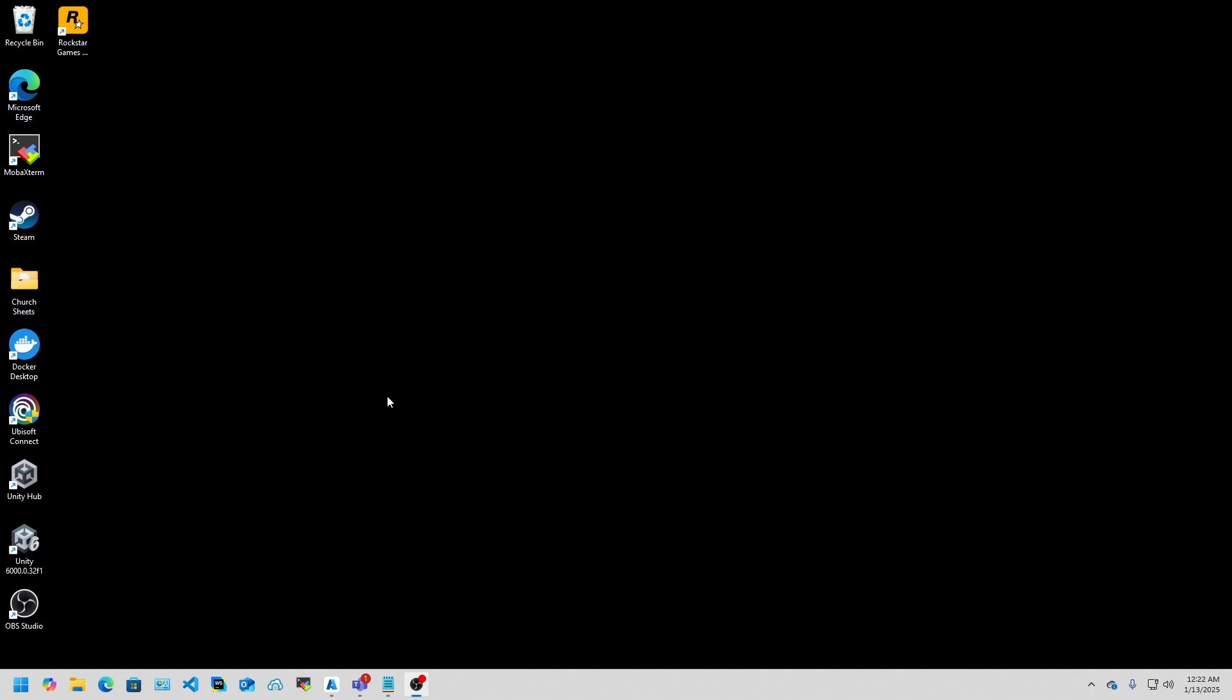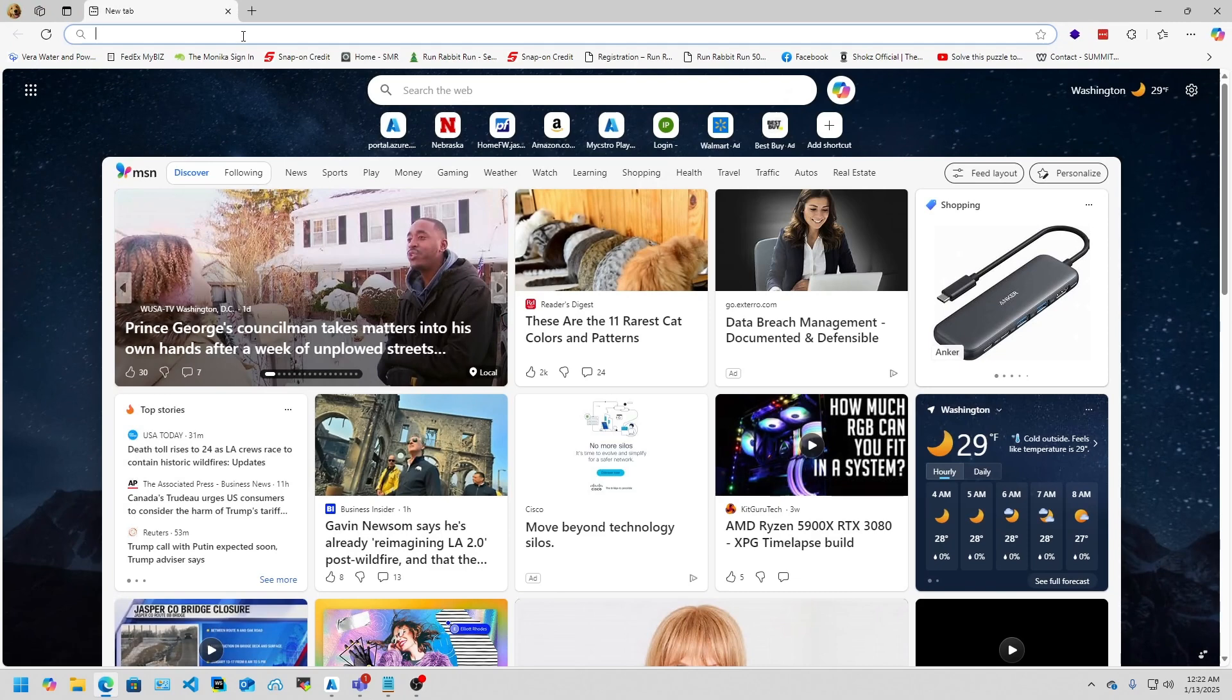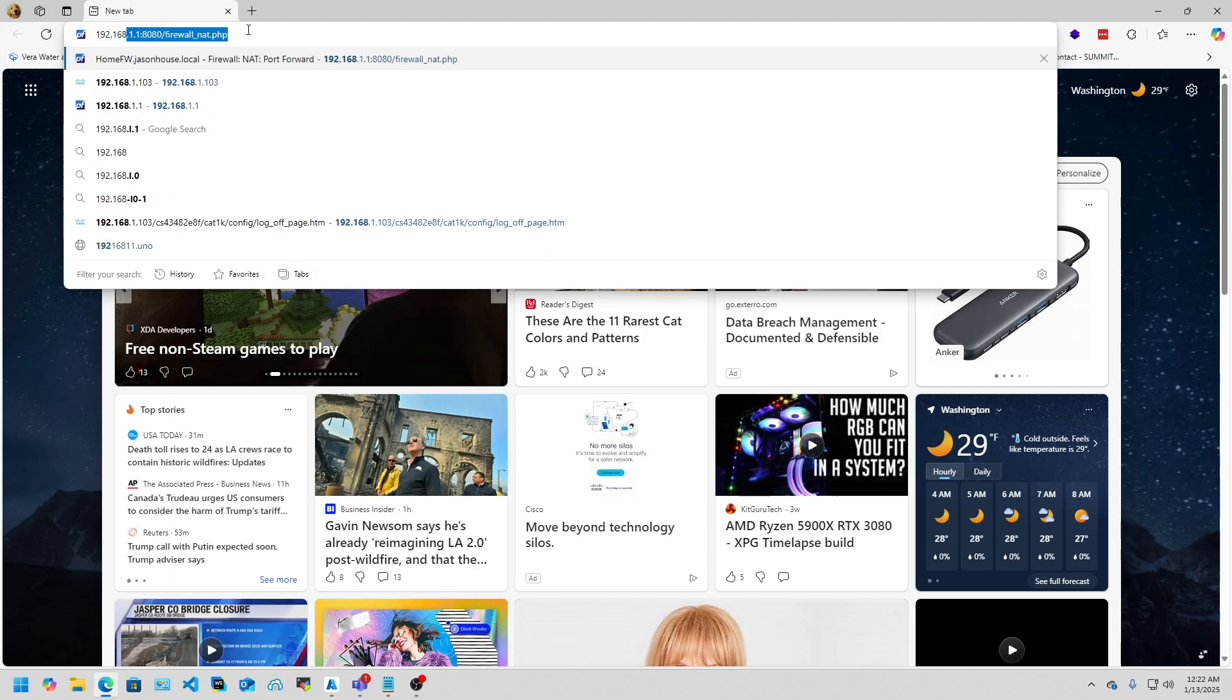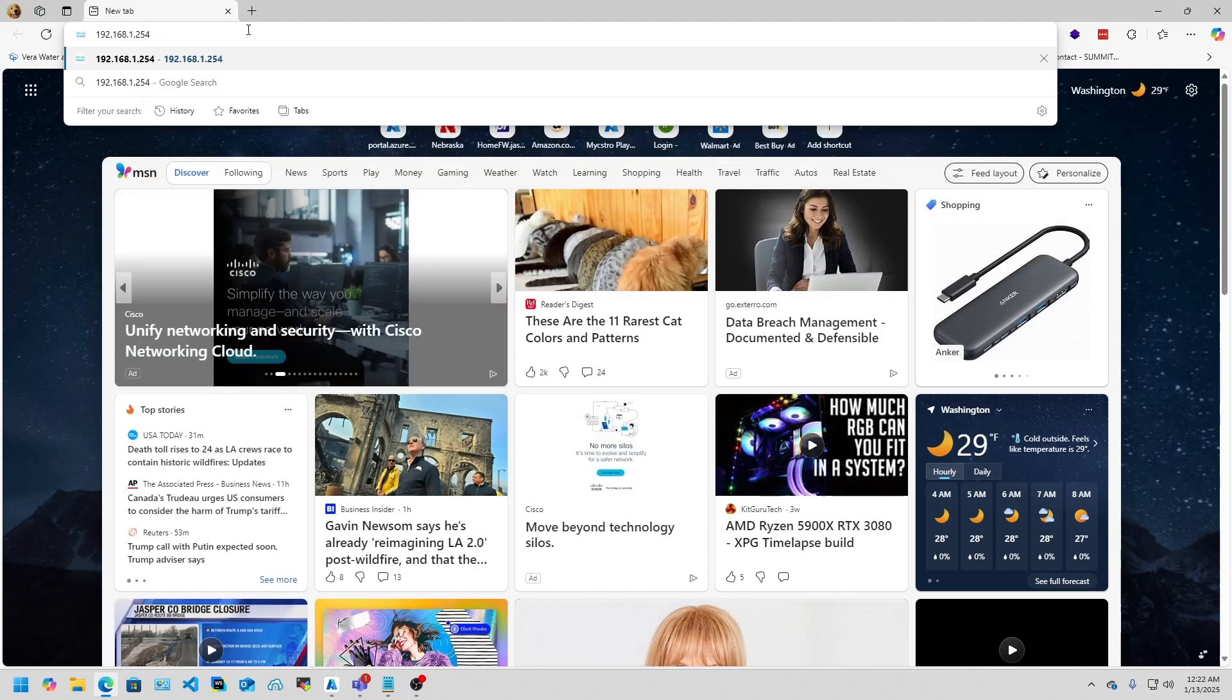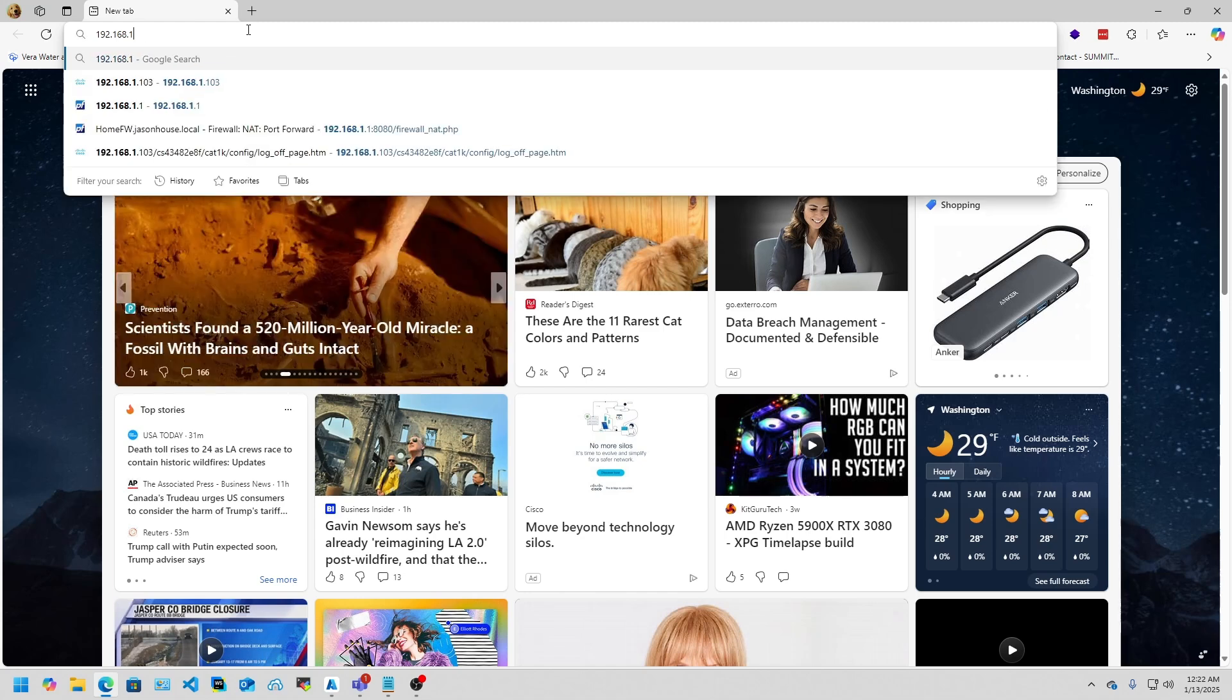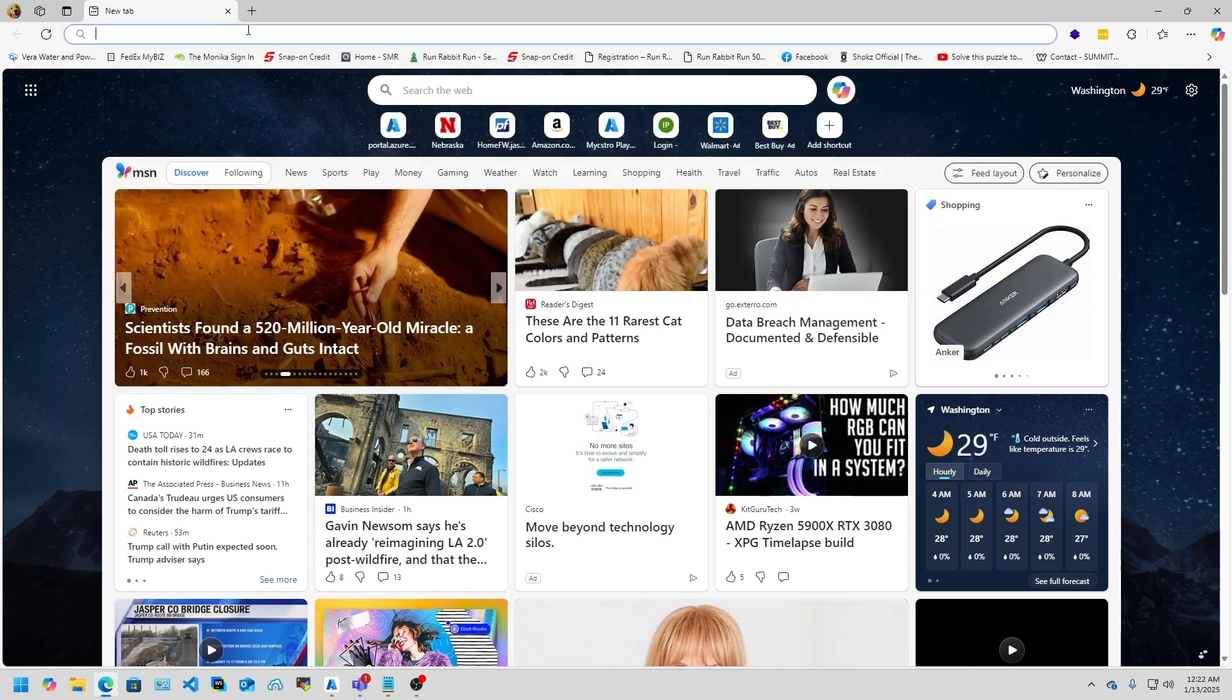You want to more than likely plug it into an isolated network. The default IP address for this switch is going to be 192.168.1.254, and then it'll take you to the default landing page.